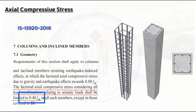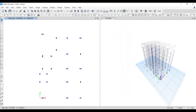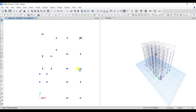We need to find the axial compressive stress in the column, which we can do using ETAB software as well as manual calculation. To get the axial forces from ETAB, first select the column — we are in the ground floor plan — then go to Display > Show Tables.